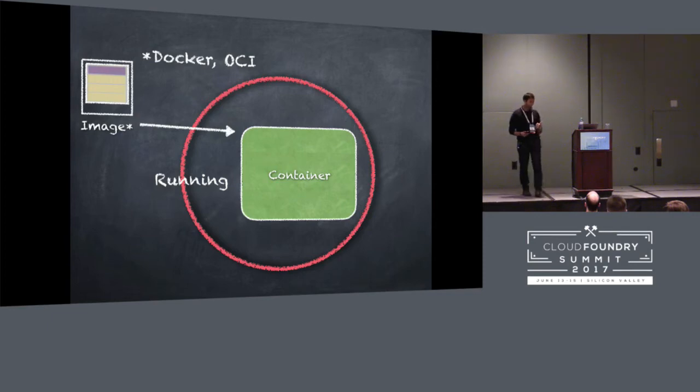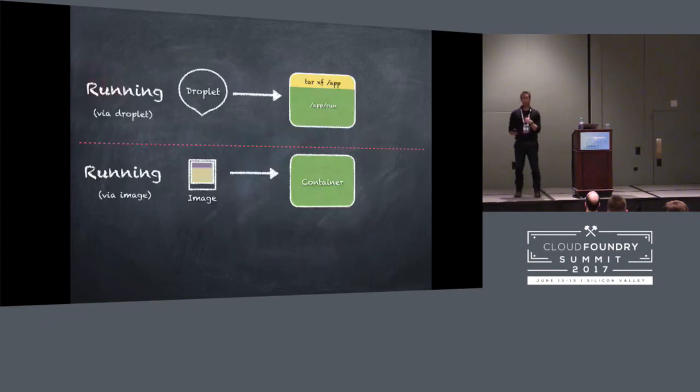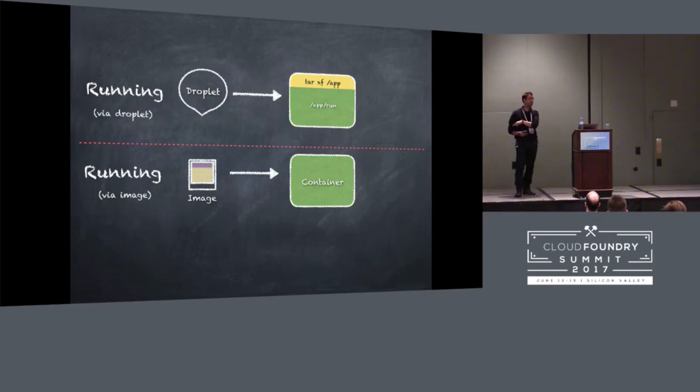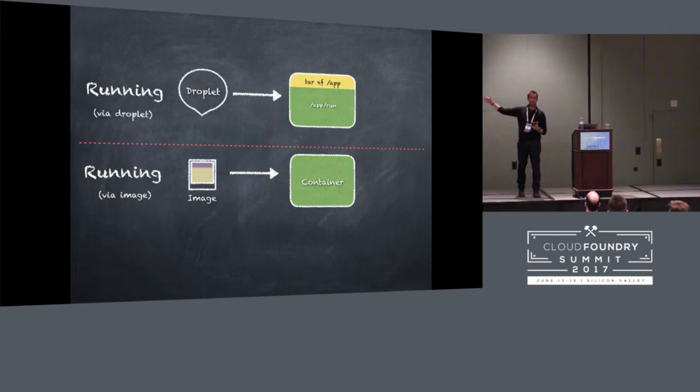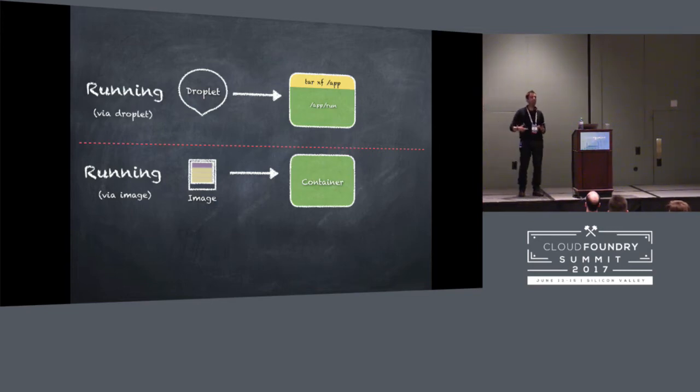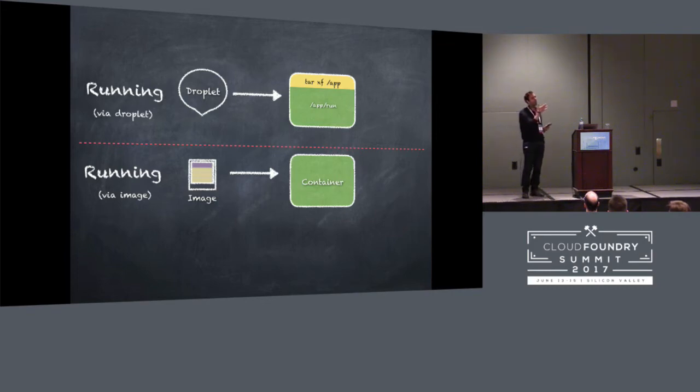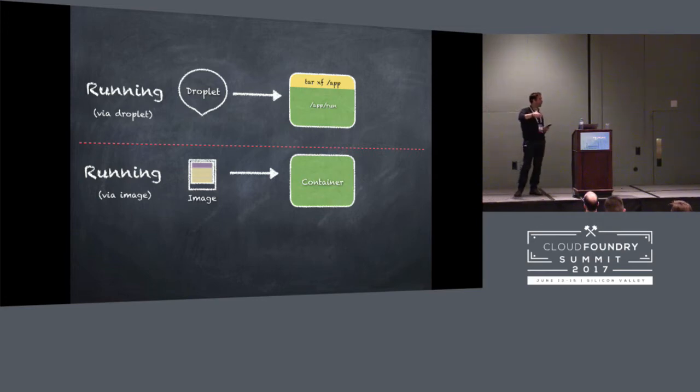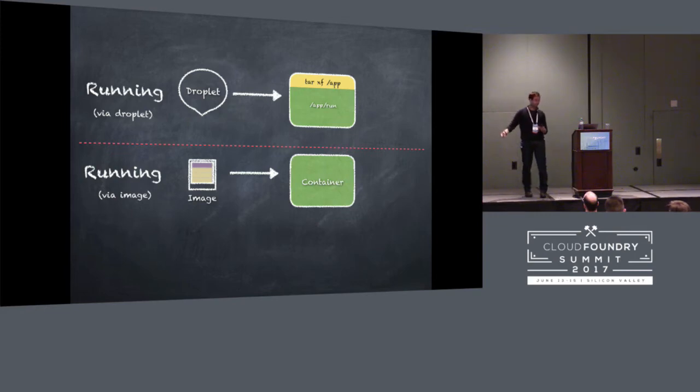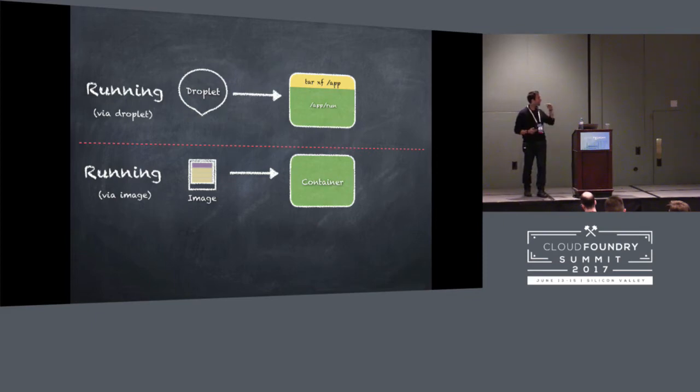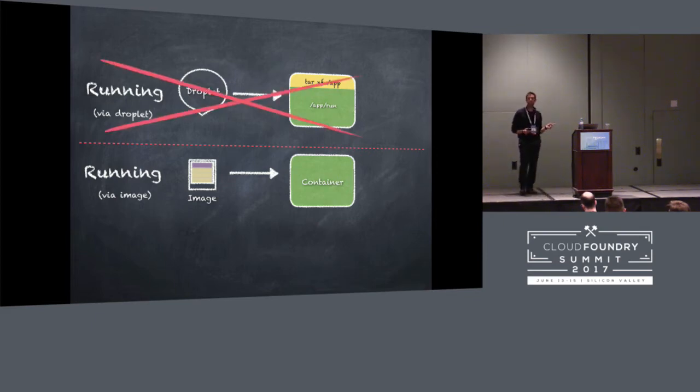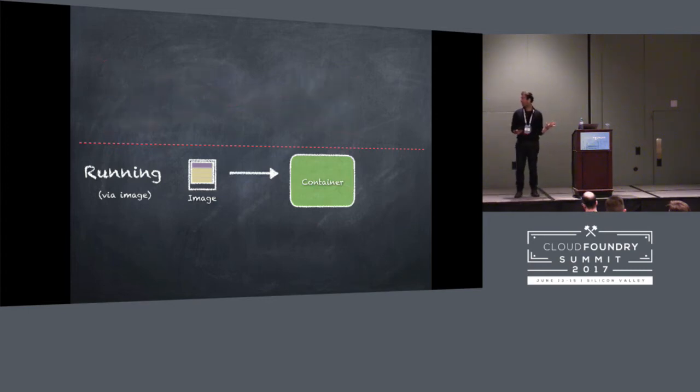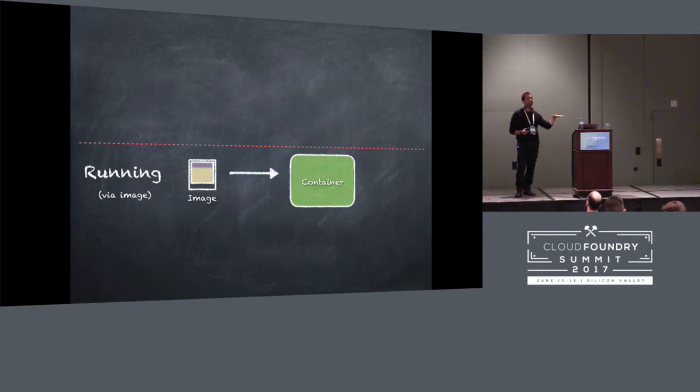So, the interesting thing is, we already support running Docker images on Cloud Foundry. We already support the run step of this, but we also have this other run step, which happens if you staged with a droplet. So depending on whether you staged from an image or from a droplet, we either replace the whole root effect, get the whole state of your container from the image and run it, or we get this standard root file system and untar your stuff. Well, actually, all we need to do to make this work is we kill that step. We get rid of that step. And now, everything we run in the platform, we run from OCI images.